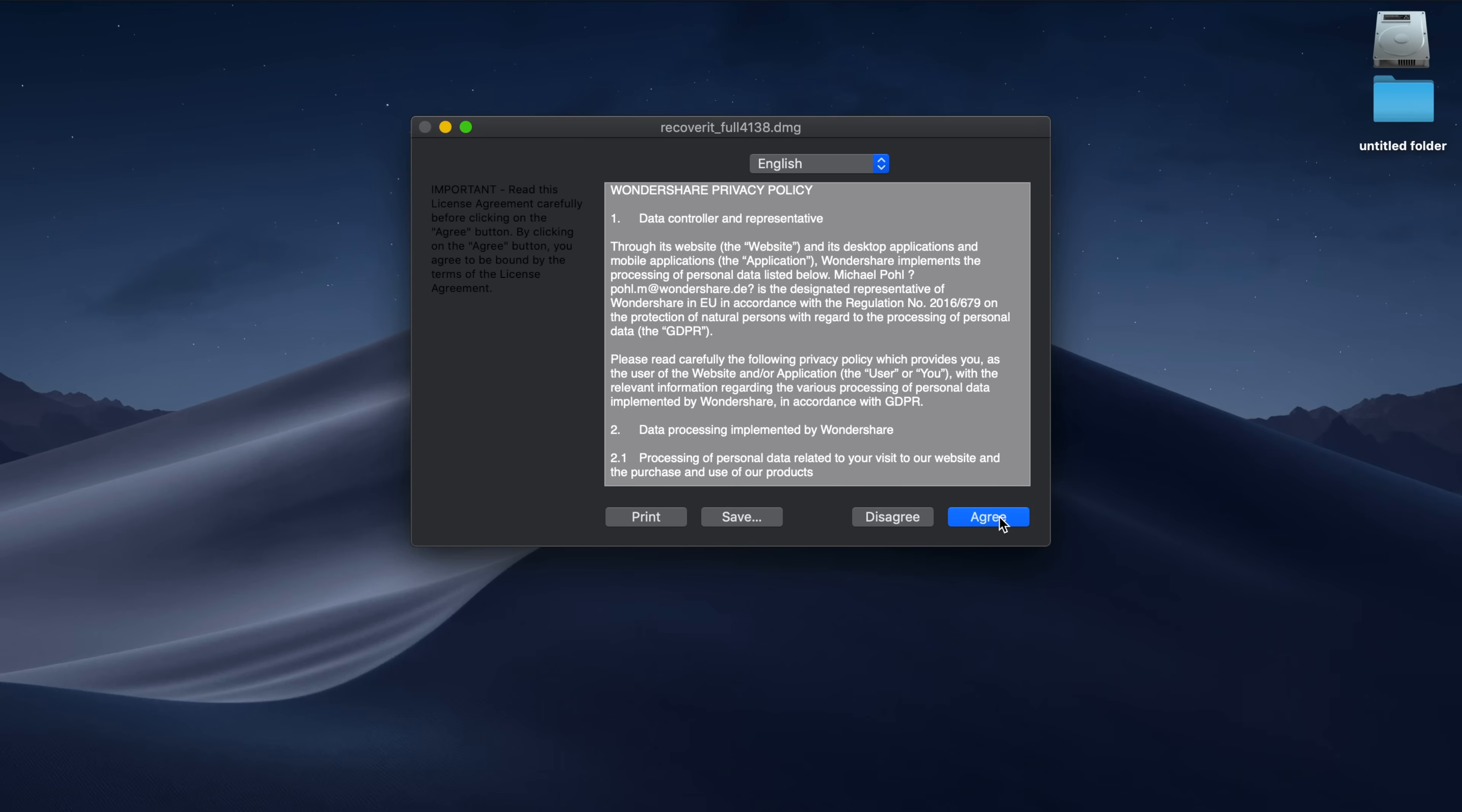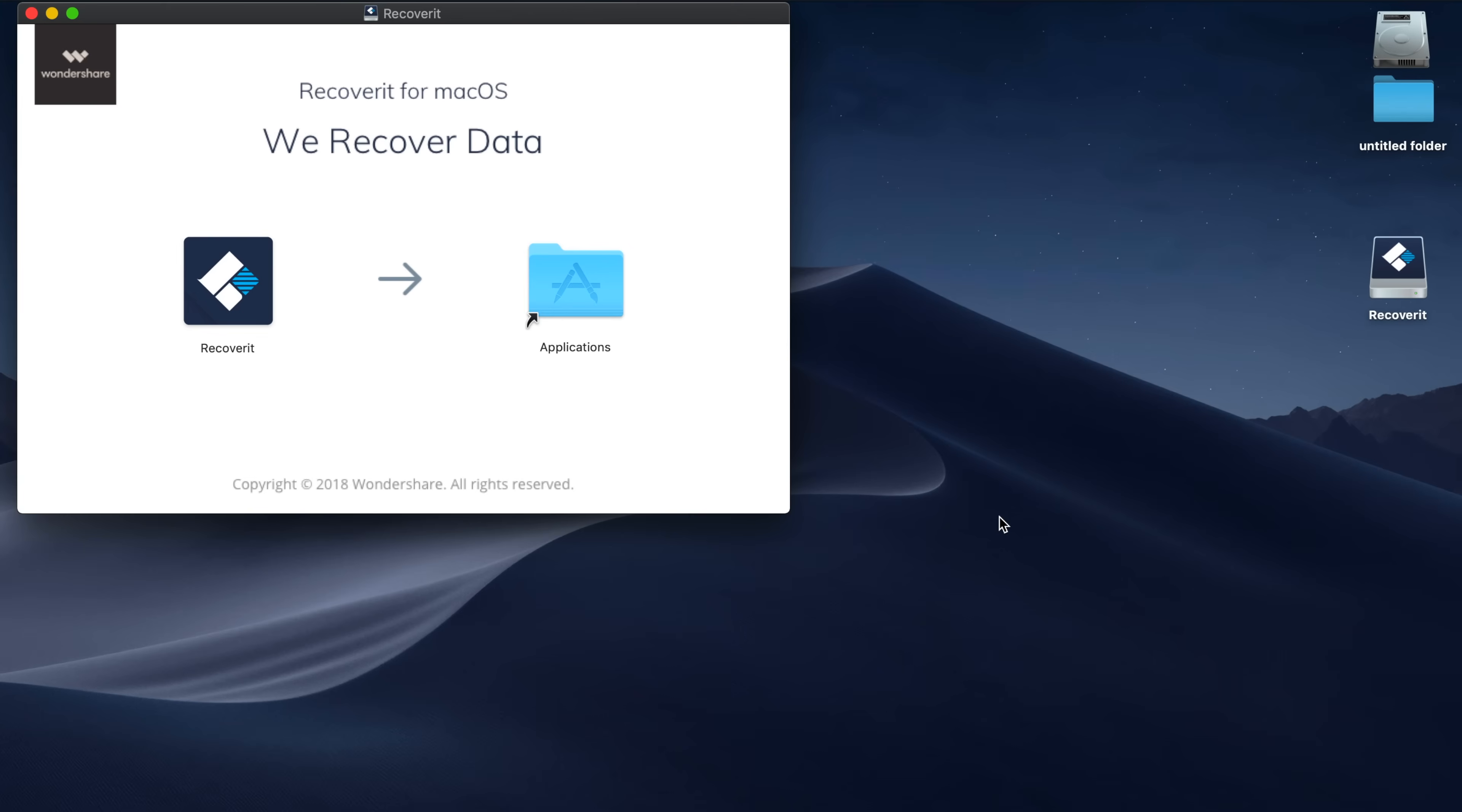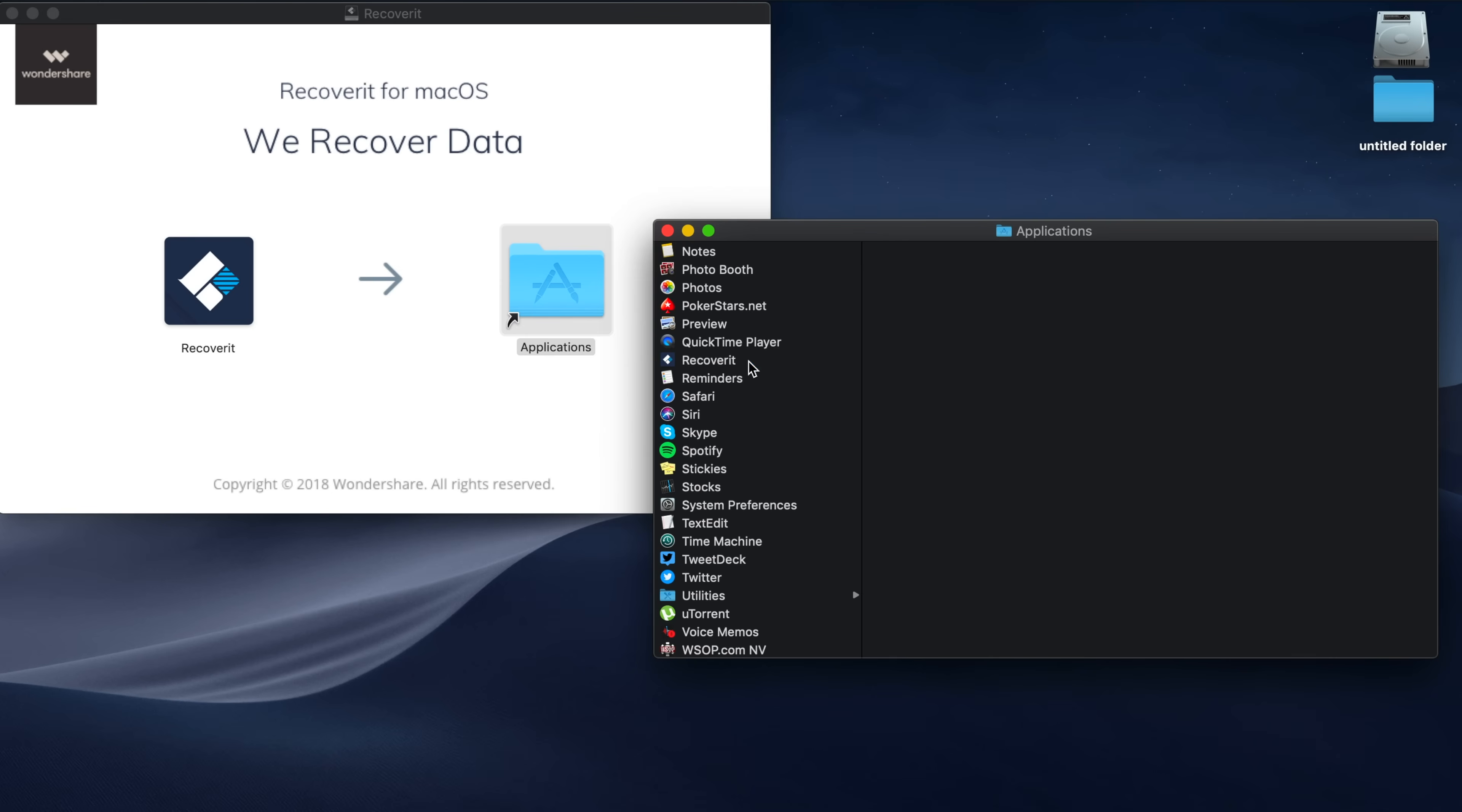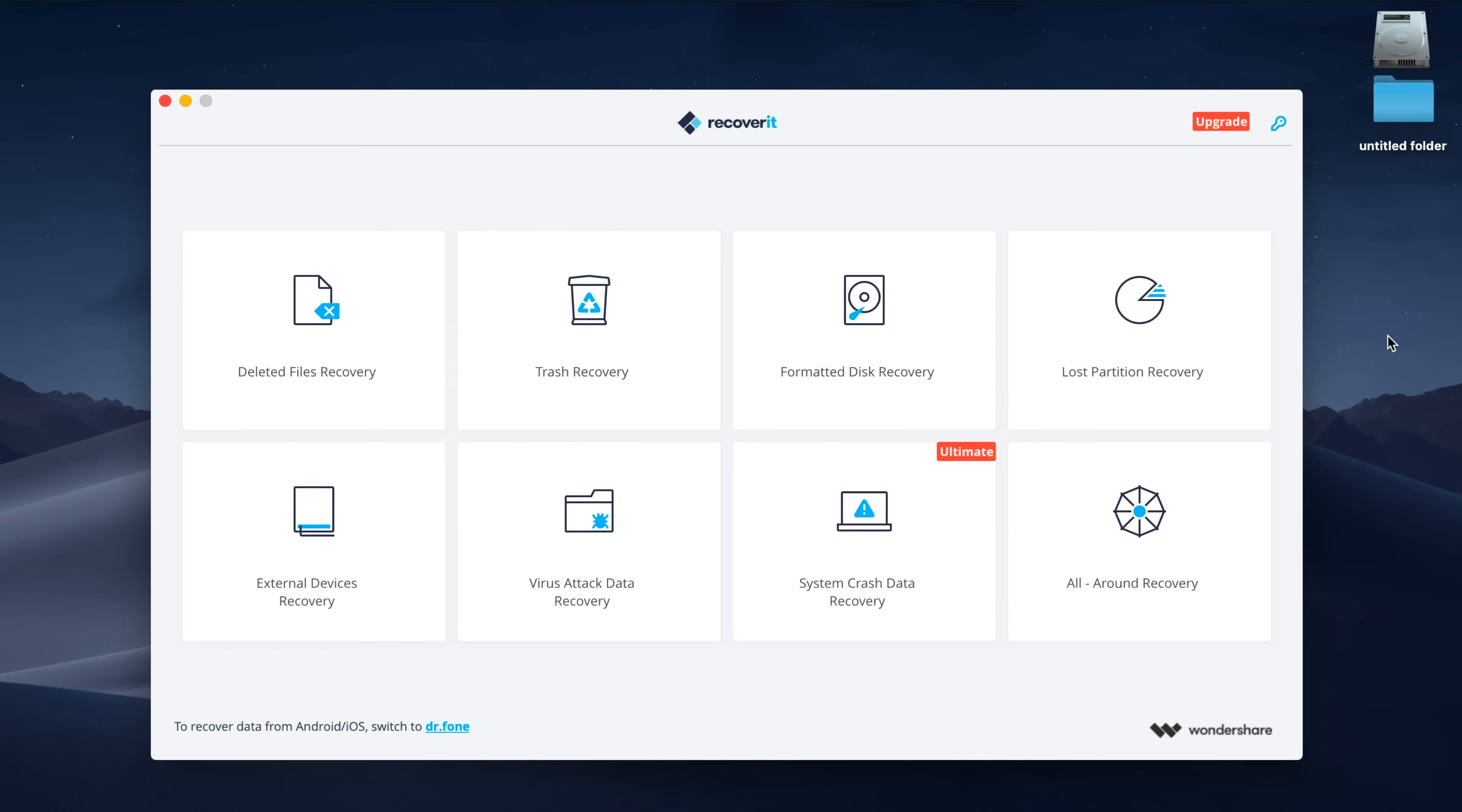I'm on a Mac here, so this is what it looks like if you're installing it on macOS. You'll just agree to the Terms of Service, allow the download to mount, and then drag and drop the Recoverit program into your Applications folder so you can launch it. Check your Applications folder to make sure that Recoverit was downloaded and installed properly, and when you know that everything is good to go, we can start off the program and get started.